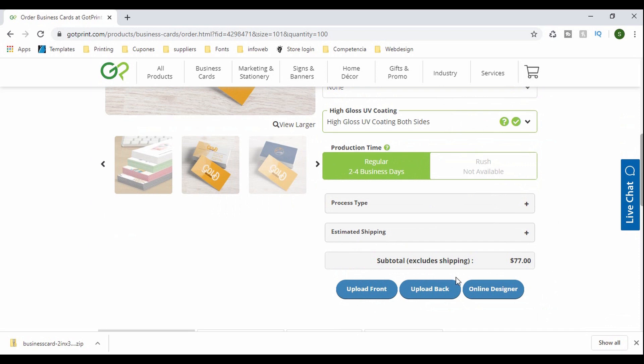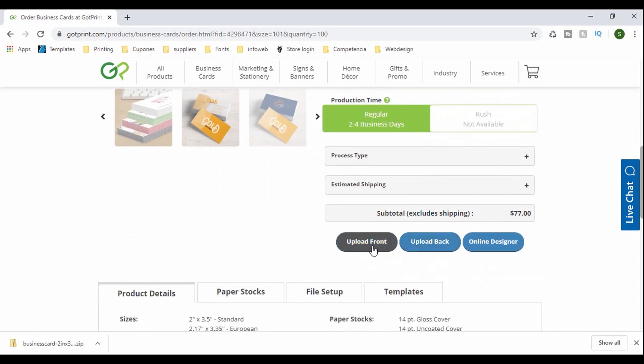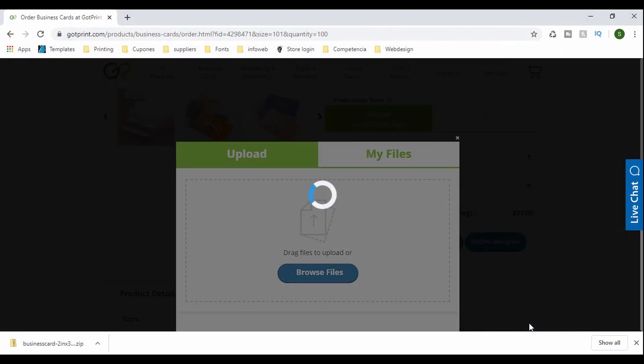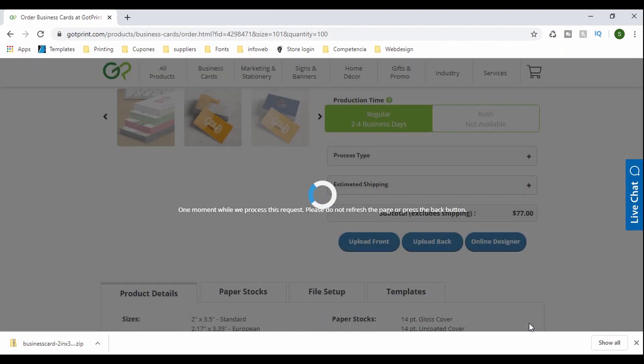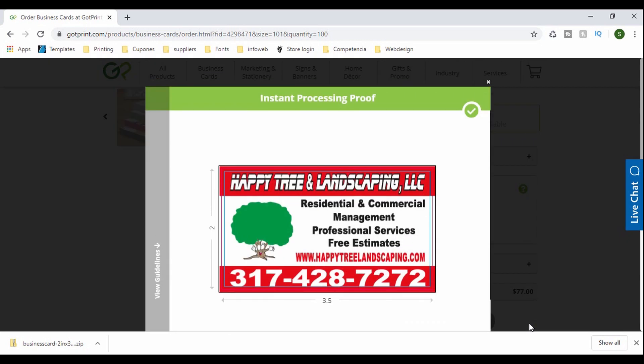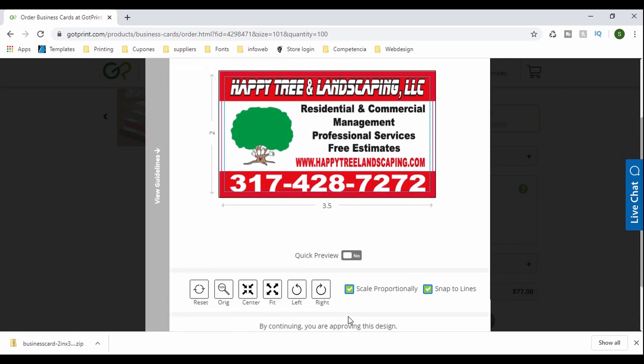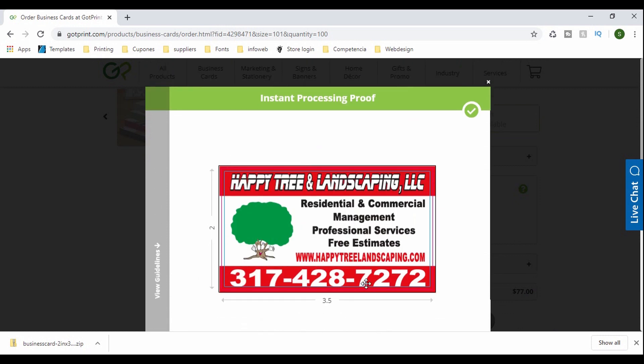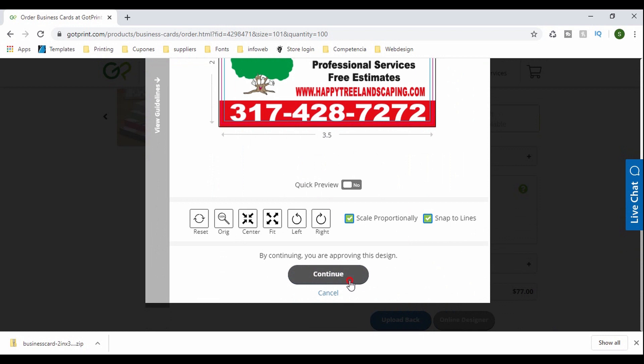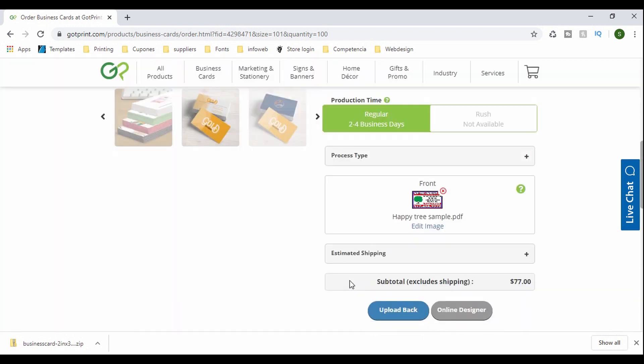So upload that and I'm just going to browse it and I got it right here. It only takes a few seconds. Again, I already had the design pre-made. So I'm just basically showing you how to order the business cards from GotPrint. And here, it doesn't mean that you forgot to get rid of the lines, but it's just like, this is just a preview. The website is just giving you a preview, but don't worry.